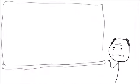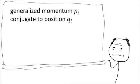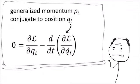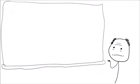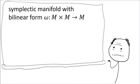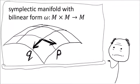Later, you go to your advanced mechanics class, and your professor tells you that generalized momentum conjugate to position is defined as the partial derivative of the Lagrangian with respect to q dot. And in Hamiltonian mechanics, momentum is just a coordinate in the phase space on a symplectic manifold.